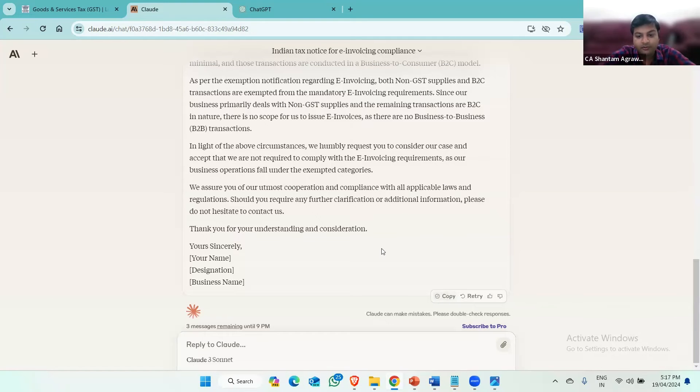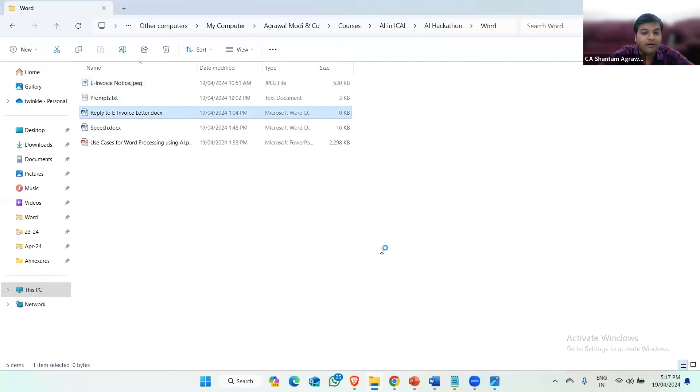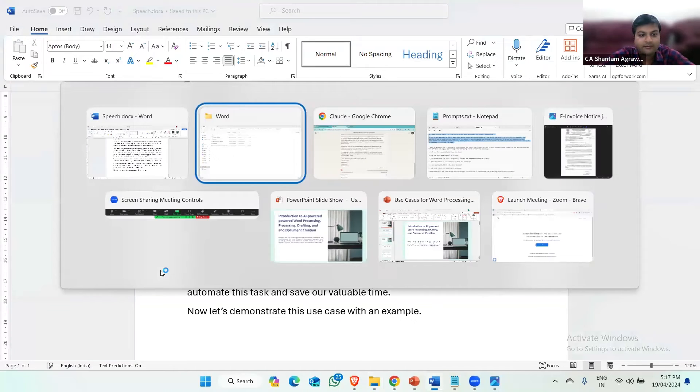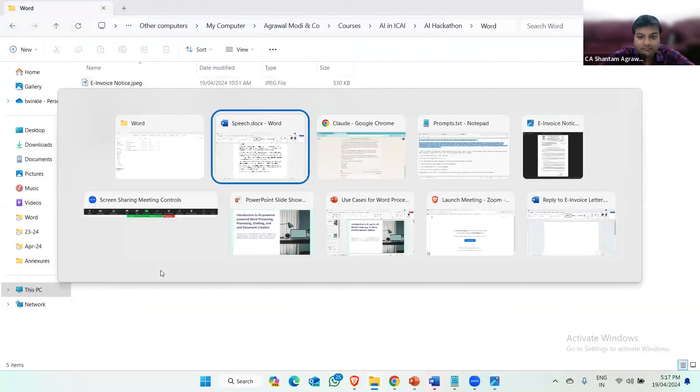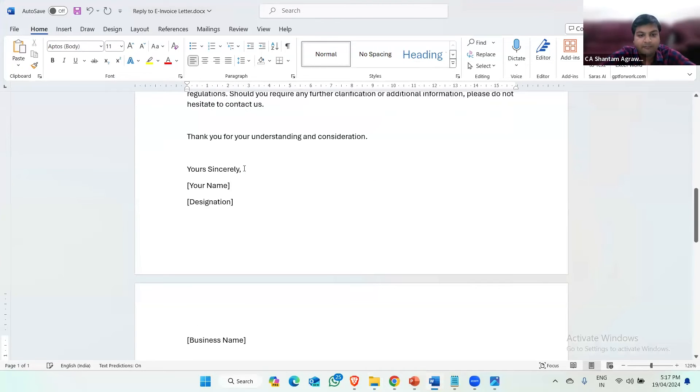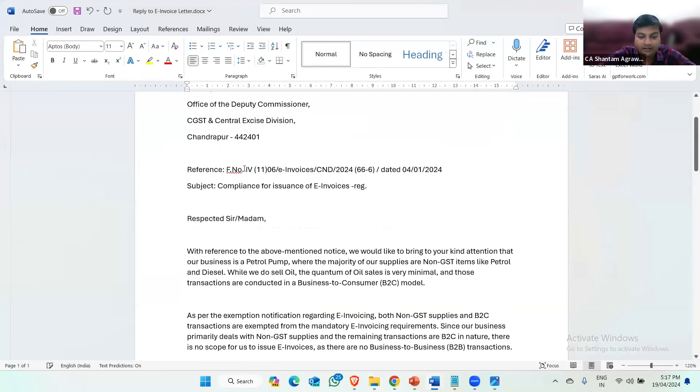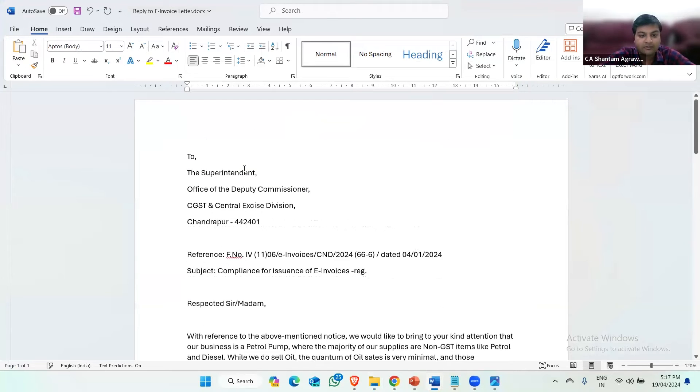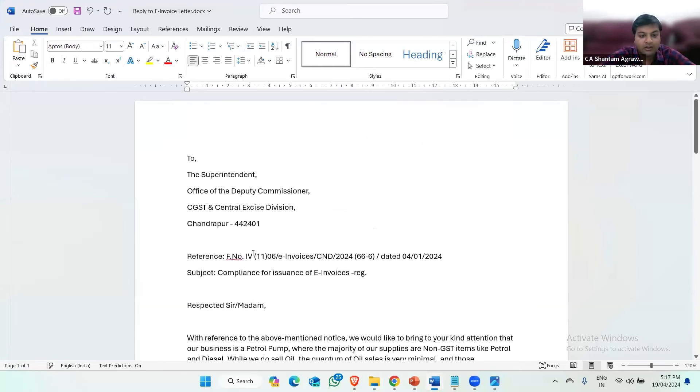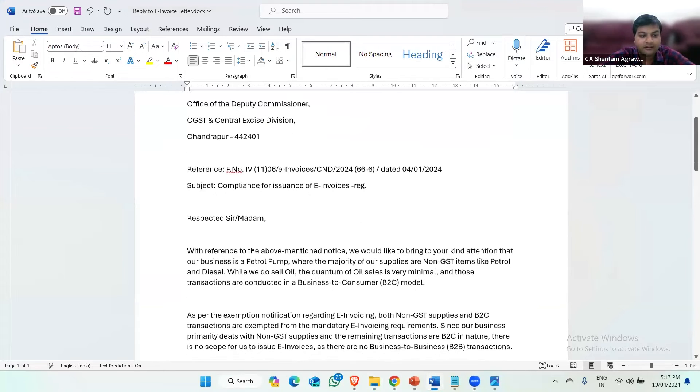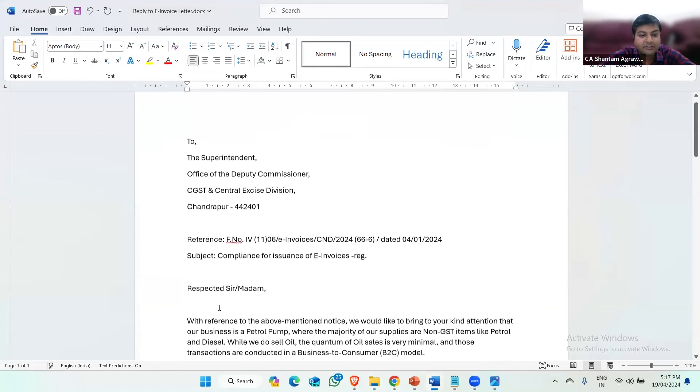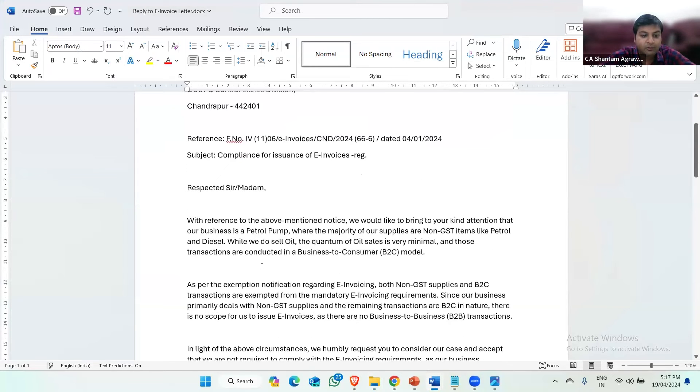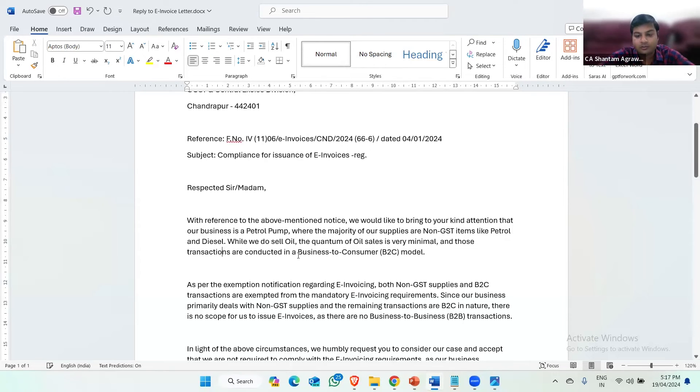Now this is a blank word format where I will paste this draft reply. Now you can see the draft reply has come to the Microsoft word document, but the formatting is not that good. All the fonts are not in times Roman if you want fonts in times Roman and there is a space between the paragraphs. Now, if we do the formatting using AI, what we can do, we can ask ChatGPT or Claude to automate our formatting also.